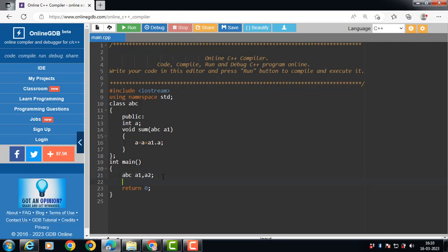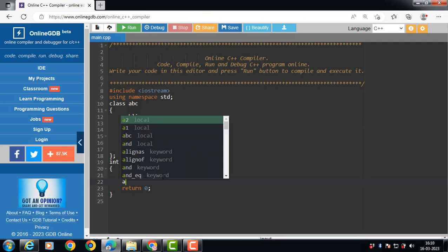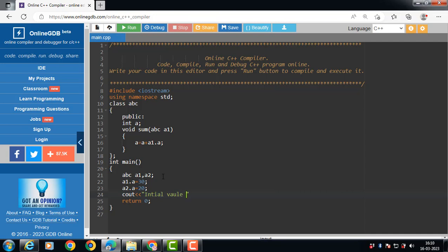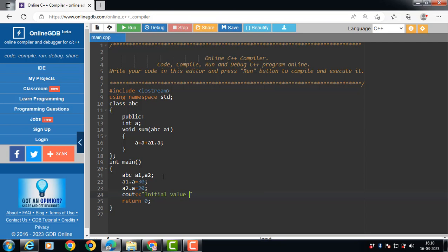Now first of all, initialize values for both objects. a1.a is equal to 30 and a2.a is equal to 20. Then we'll print the initial values — the initial value for object 1 and object 2. a1.a will display the initial value of object 1.